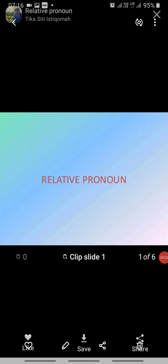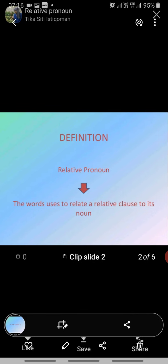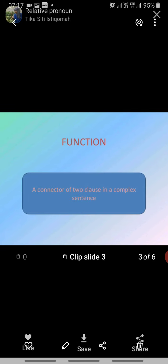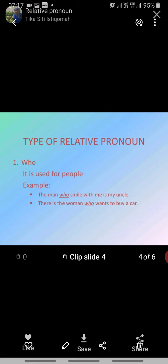Good morning, 7th class, welcome to your English online classes. Today we will clear the concept of relative pronouns and clauses. A relative pronoun is a word used to relate a relative clause to its noun. Its function is to act as a connector of two clauses in a complex sentence.